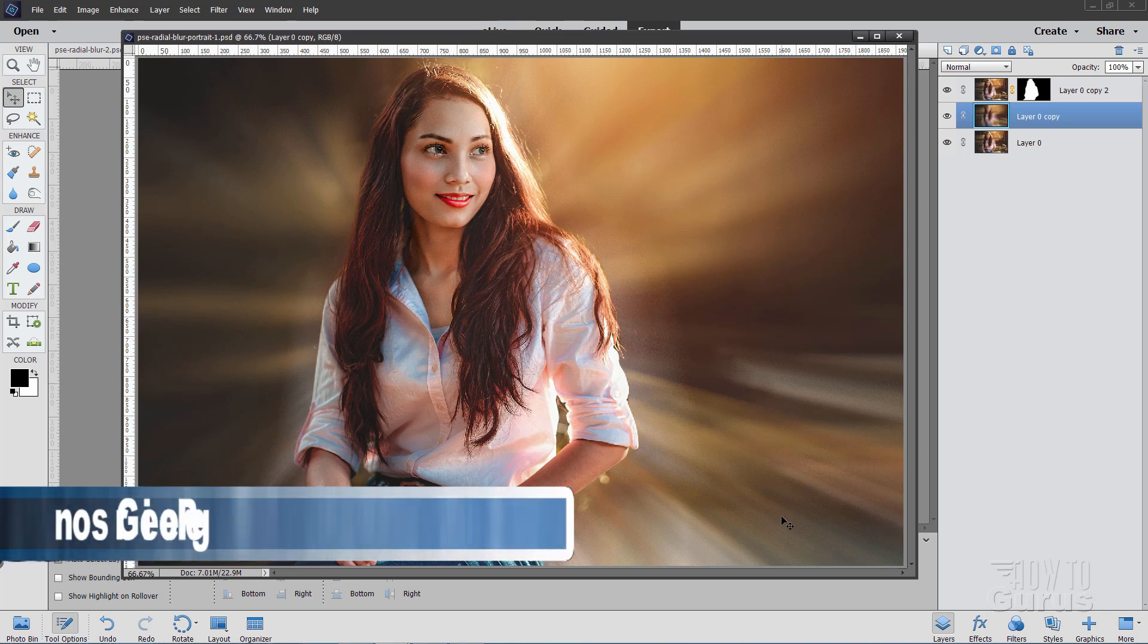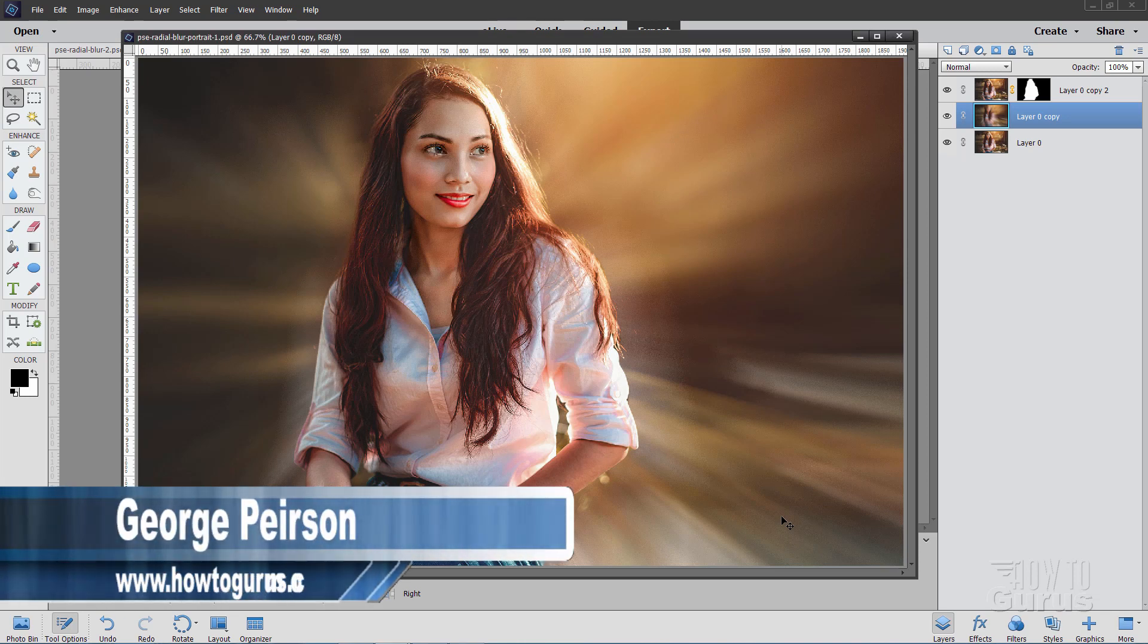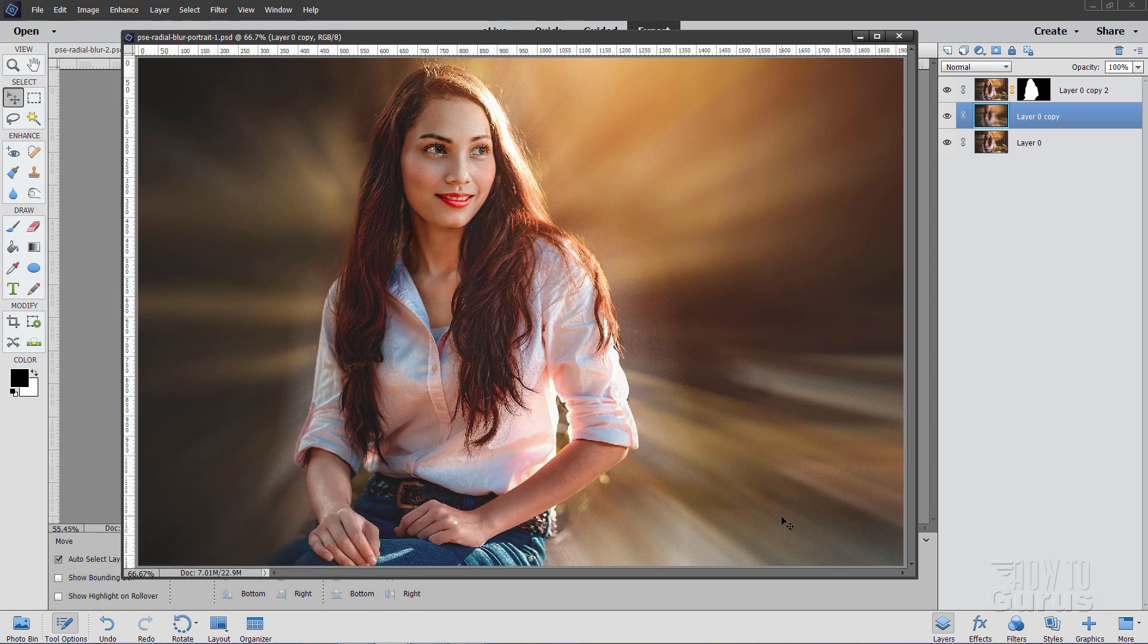Hi, I'm George Pearson and we'll be doing this fast Photoshop Elements background zoom effect. Real easy to do. Now I'm doing this one in Photoshop Elements 2018, but this will work in any version of Photoshop Elements.